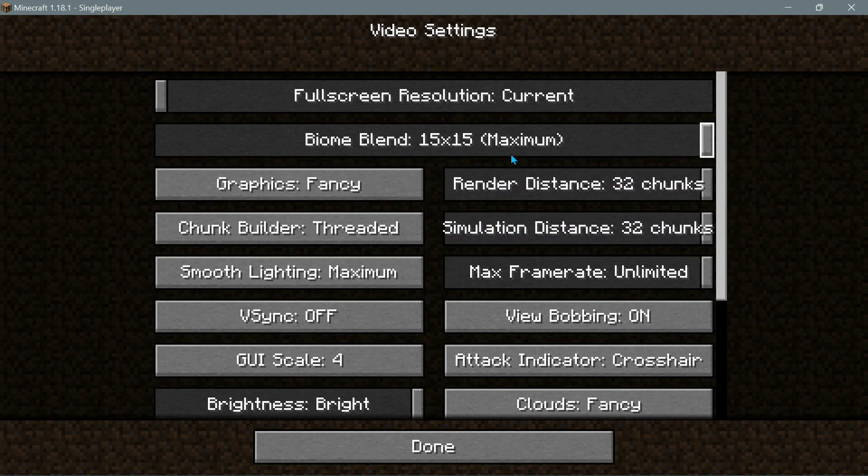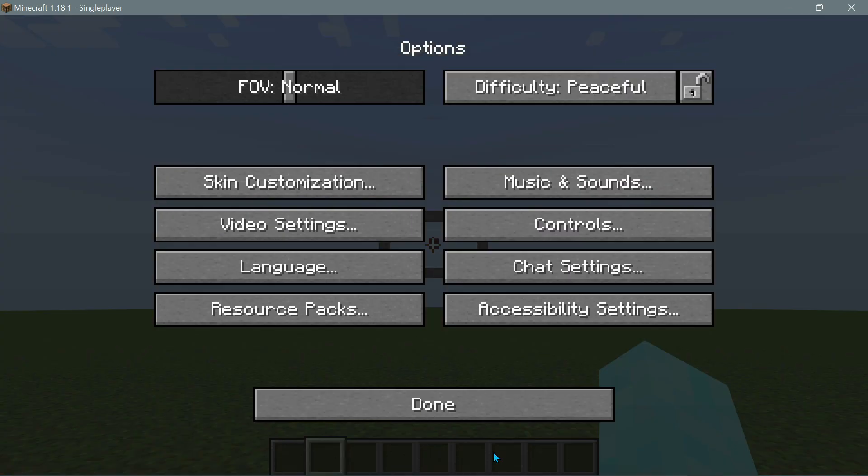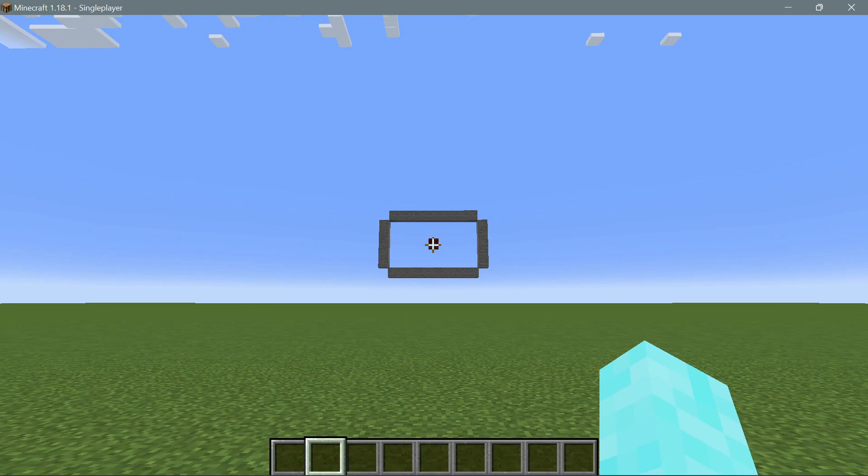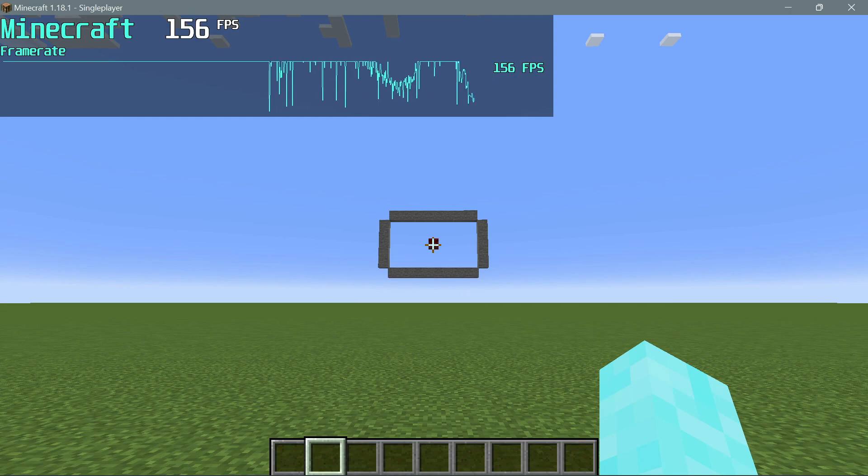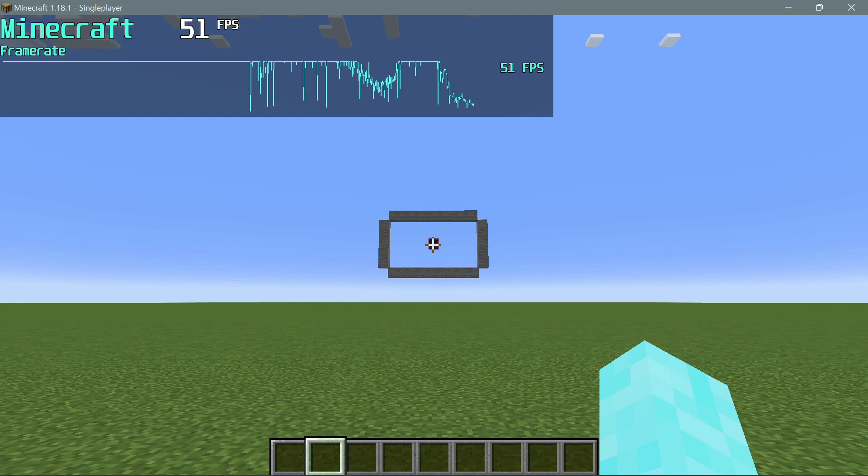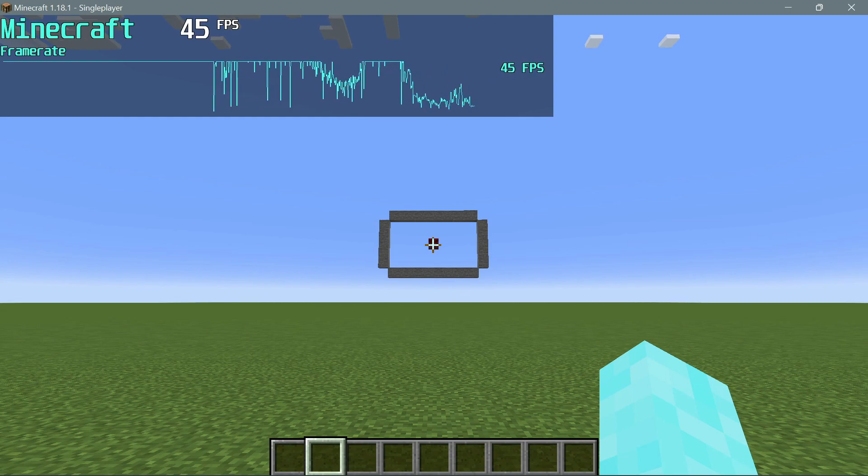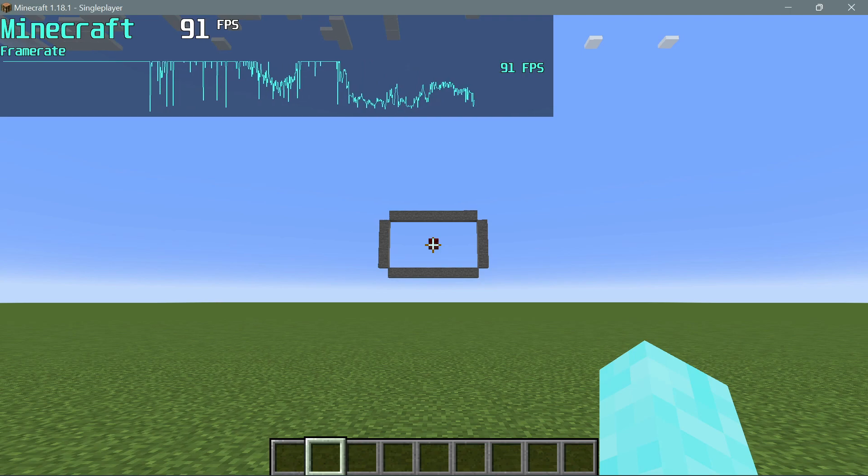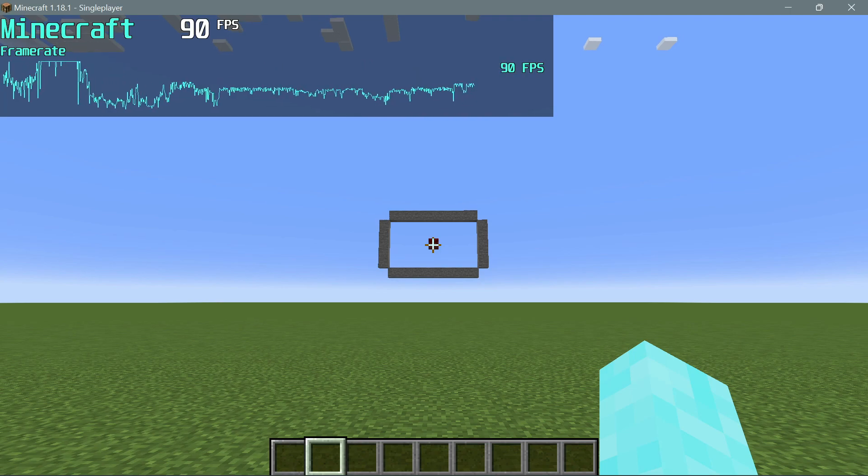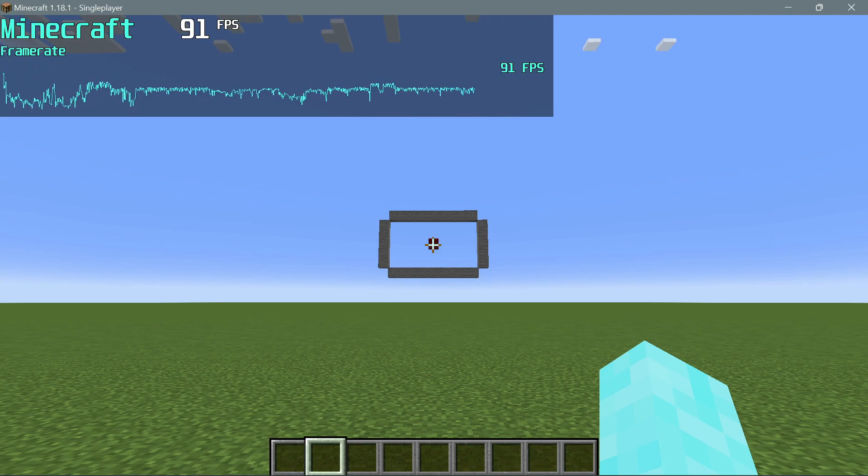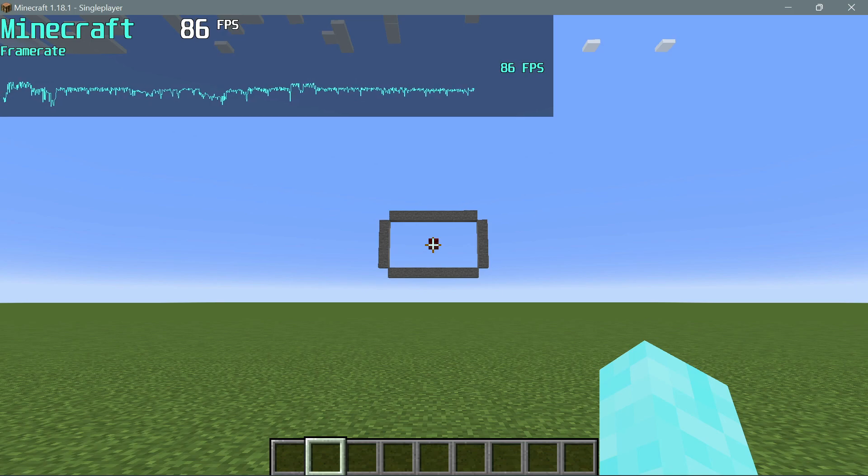Once you have actually put everything to the maximum value in the video settings, then click on done and now you can actually open up your FPS counter and have a look at what kind of FPS you are getting inside your game. As you guys can see, my FPS has actually dropped now and I am getting close to 90 FPS.